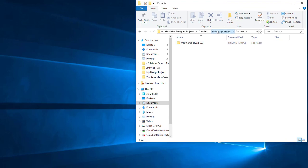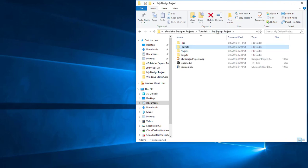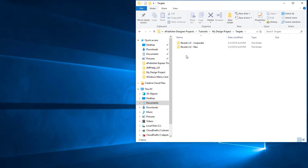Fourth, notice that the Targets subfolder contains two subfolders, indicating that there are two targets with custom overrides in this project: one named Reverb 2.0-Corporate and one named Reverb 2.0-Neo.